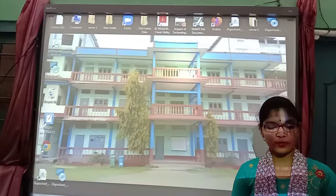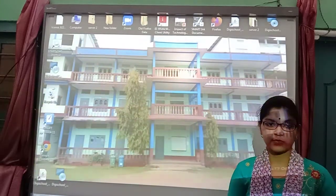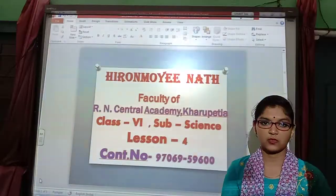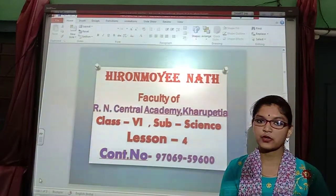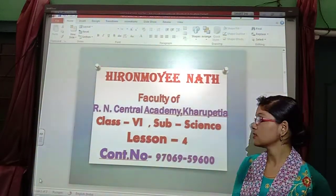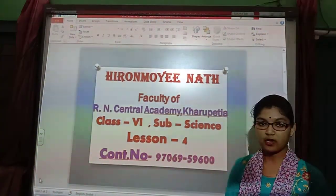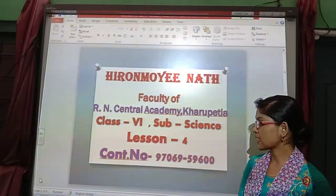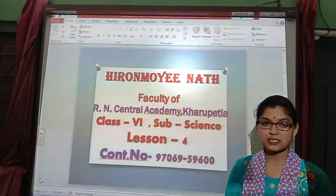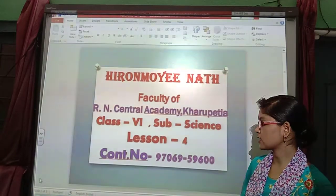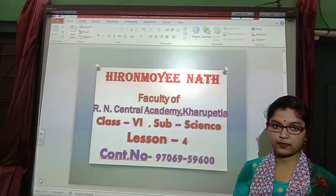Good morning children. I am from Iron Central Academy. Today we are going to discuss the remaining parts of science subject from class 6, lesson number 4.